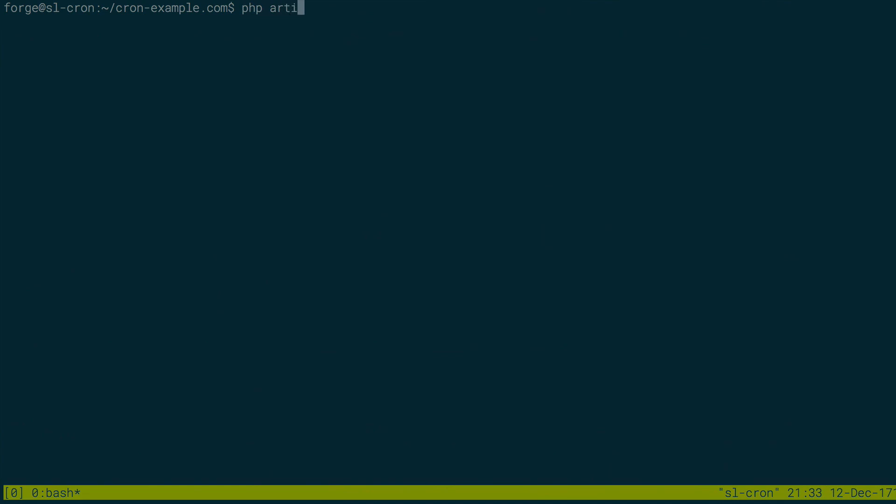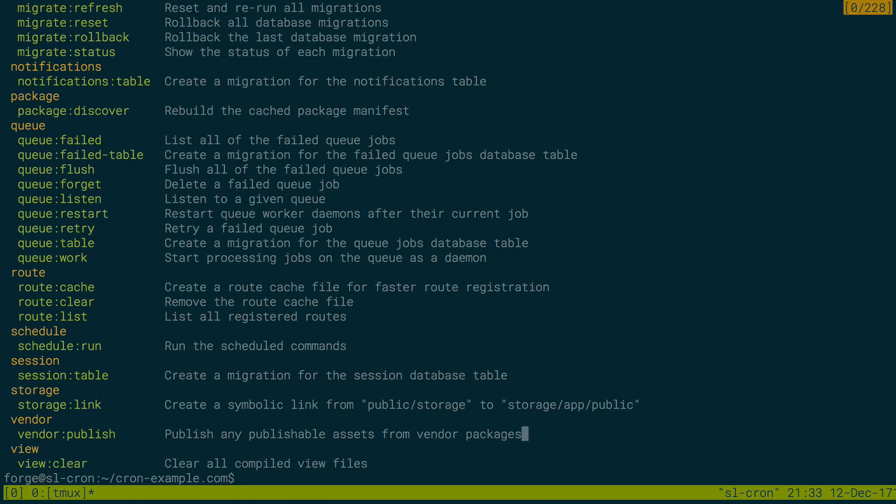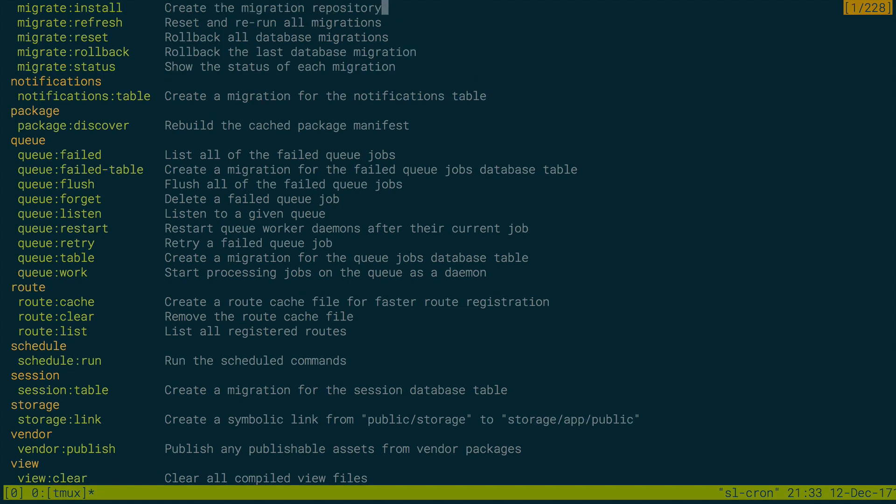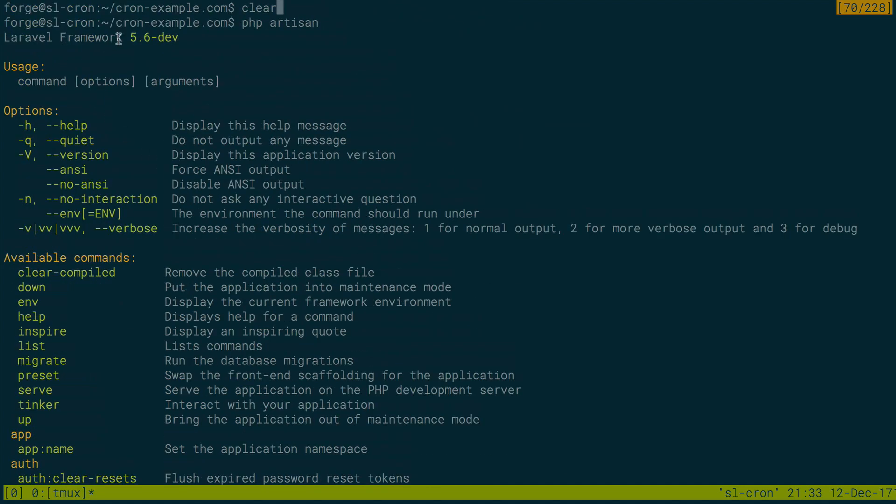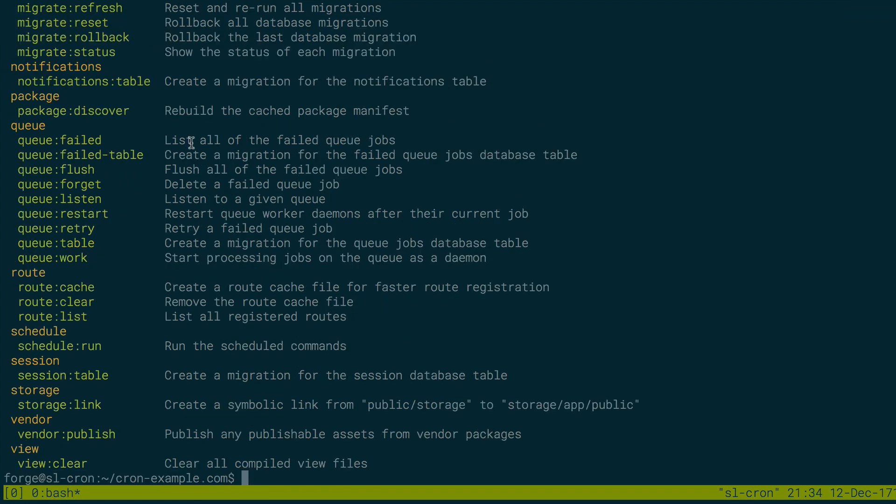So if I do php artisan in my cron example site, and I'll scroll up to the top, we can see it says it's Laravel framework 5.6 dev. So it's a development version of Laravel 5.6, because 5.6 isn't out yet as of this video.